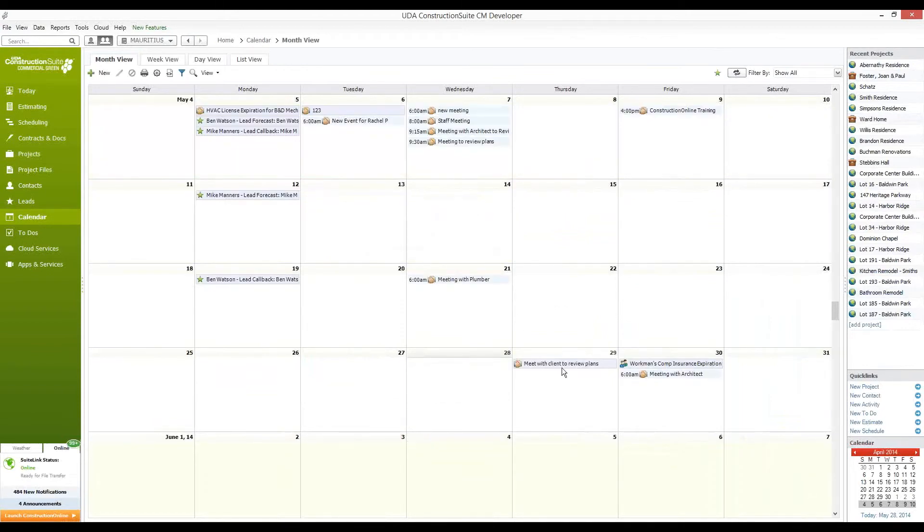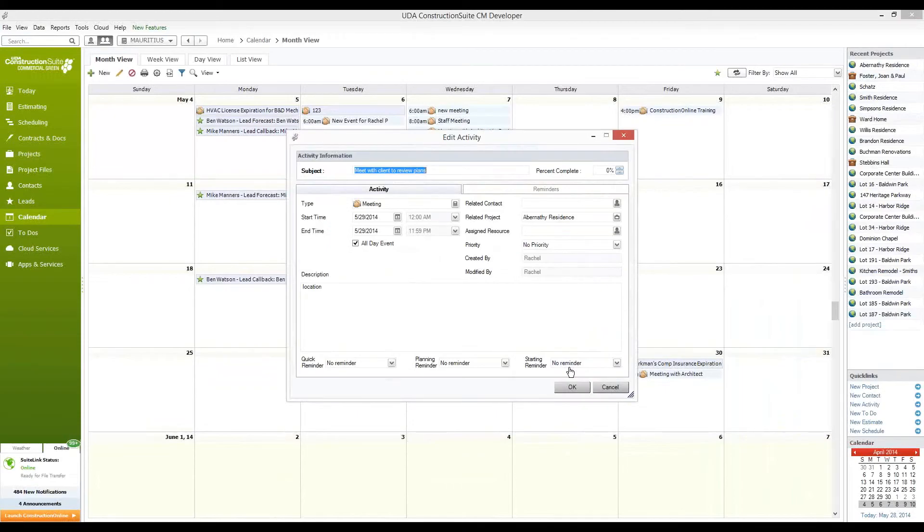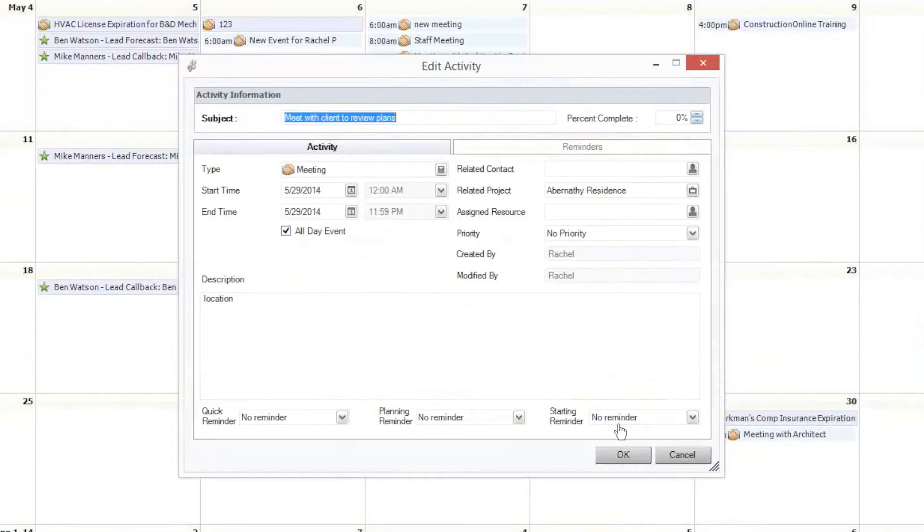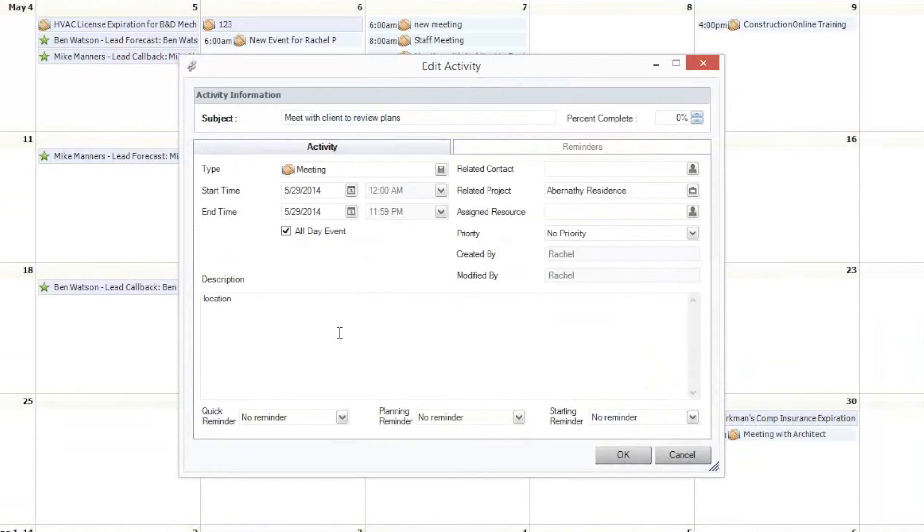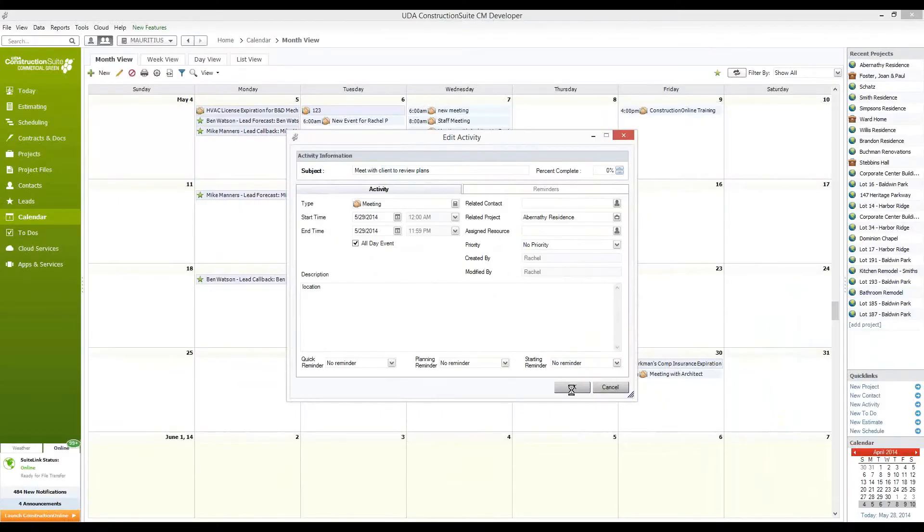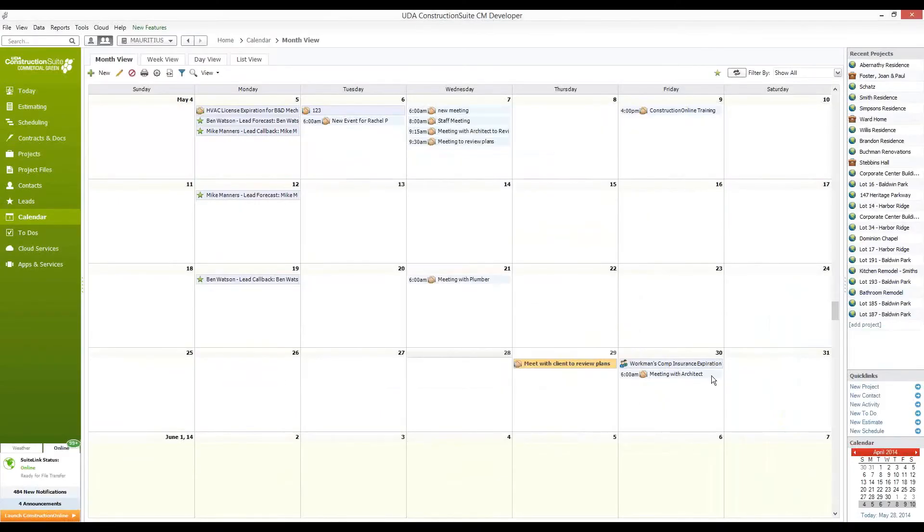you can see where we have the same changes to the activity that I created in Construction Suite. We see that those changes that Rachel made have taken place here and are now being reflected in the description column here within the Edit Activity screen, as well as the new activity that Rachel created within Construction Online as well.